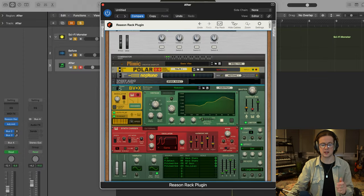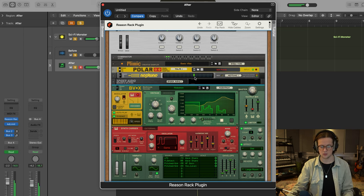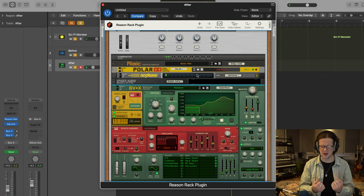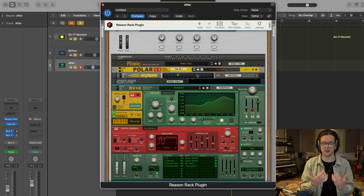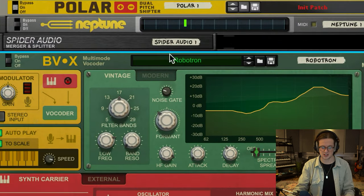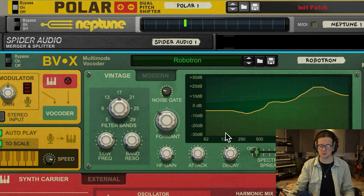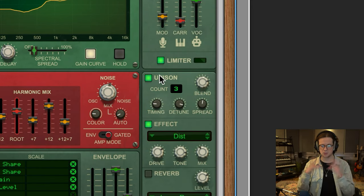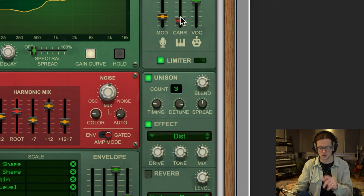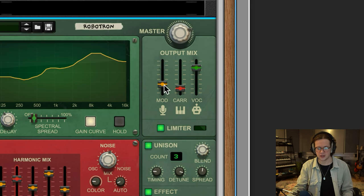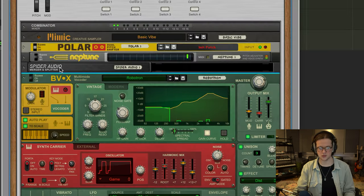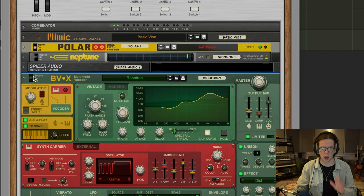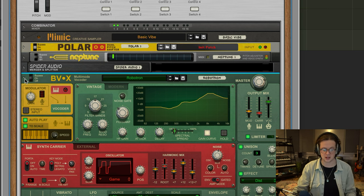Now where all the heavy lifting is being done is on this BVX vocoder here. As you can hear, that immediately gives it a lot more width, depth, texture, a lot more scariness basically. And that is coming out of this Robotron preset here, which you can see it's using the vintage mode. I brought down the formant for a little bit more depth like I did on the Neptune, and I also utilized this unison feature as well, which really increased the spread and the detune functions to make it sound a bit nastier, a bit more intense, a bit more aggressive. And I also automated the modulator and the carrier signal. So that's already starting to sound like an actual big creature sound. That's where most of the heavy lifting was done on that Robotron preset on the BVX vocoder.